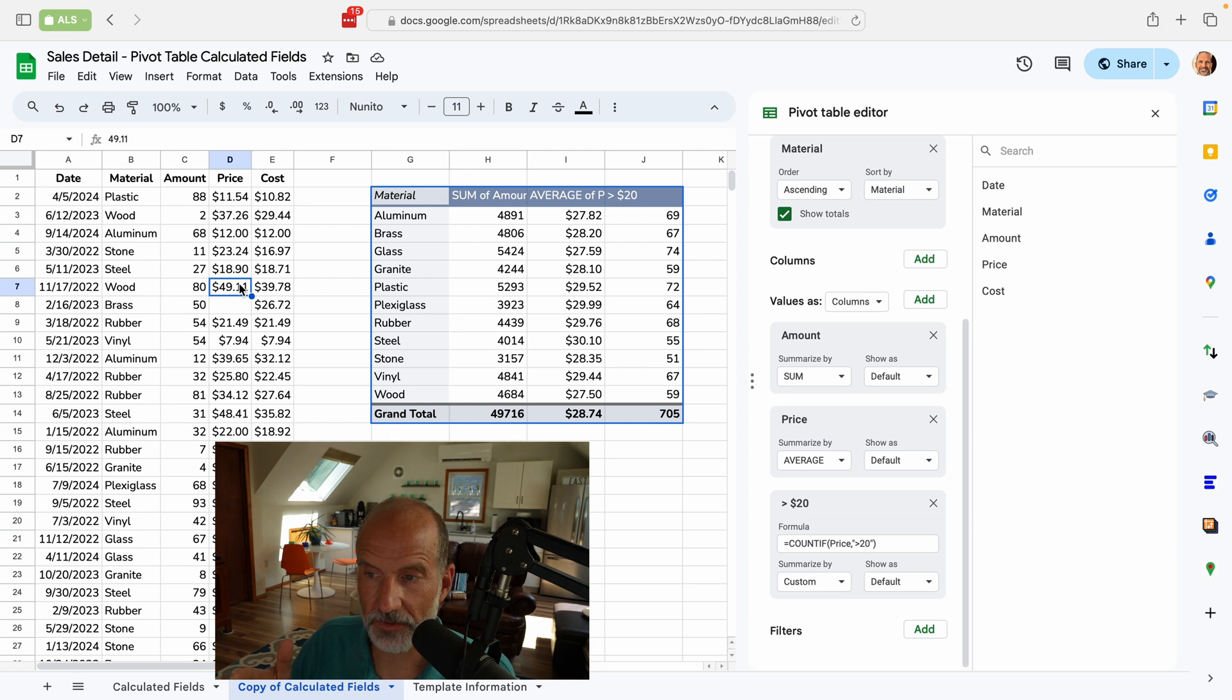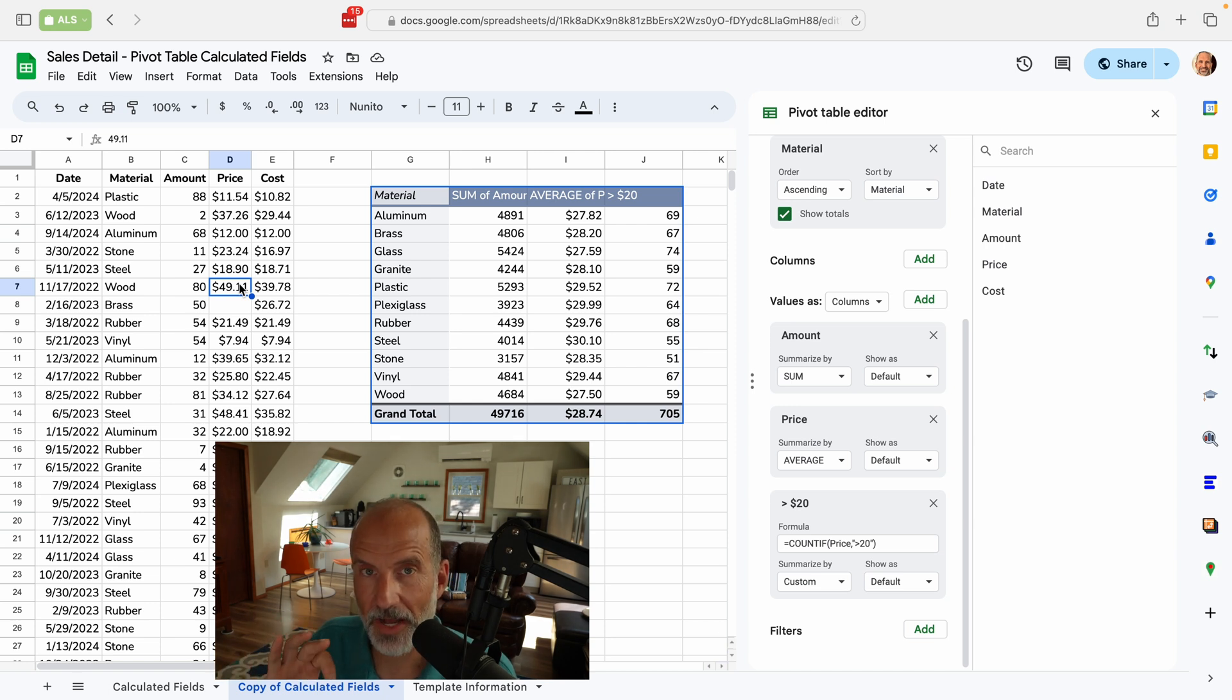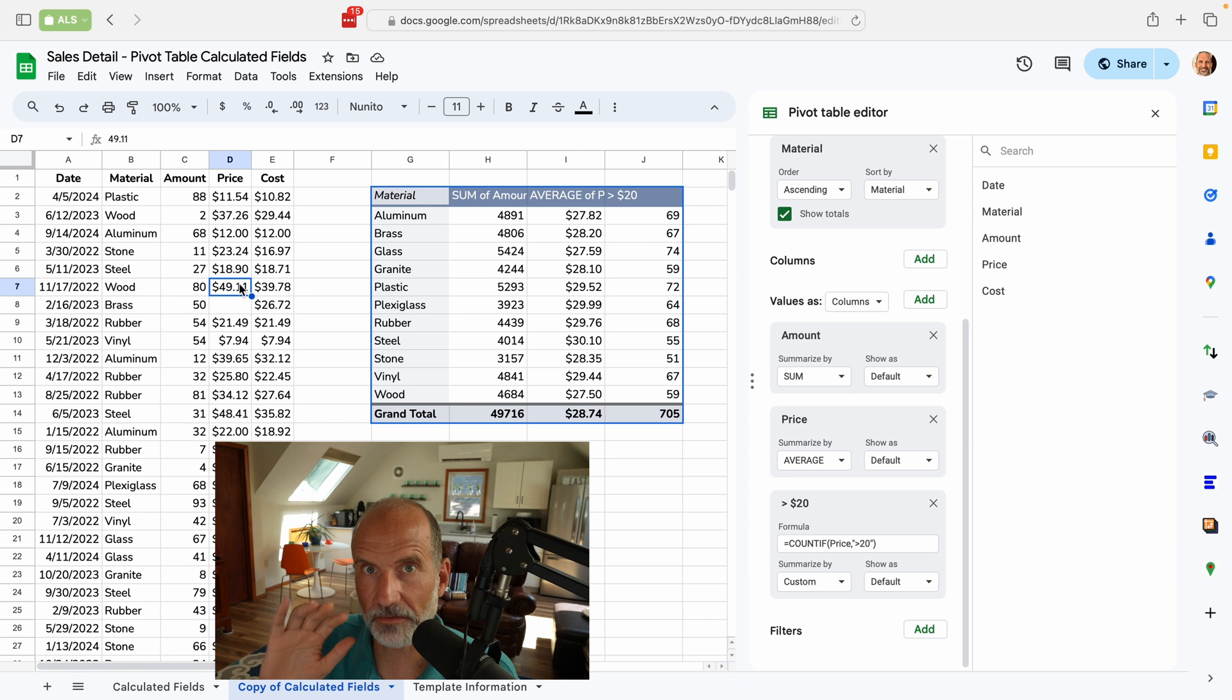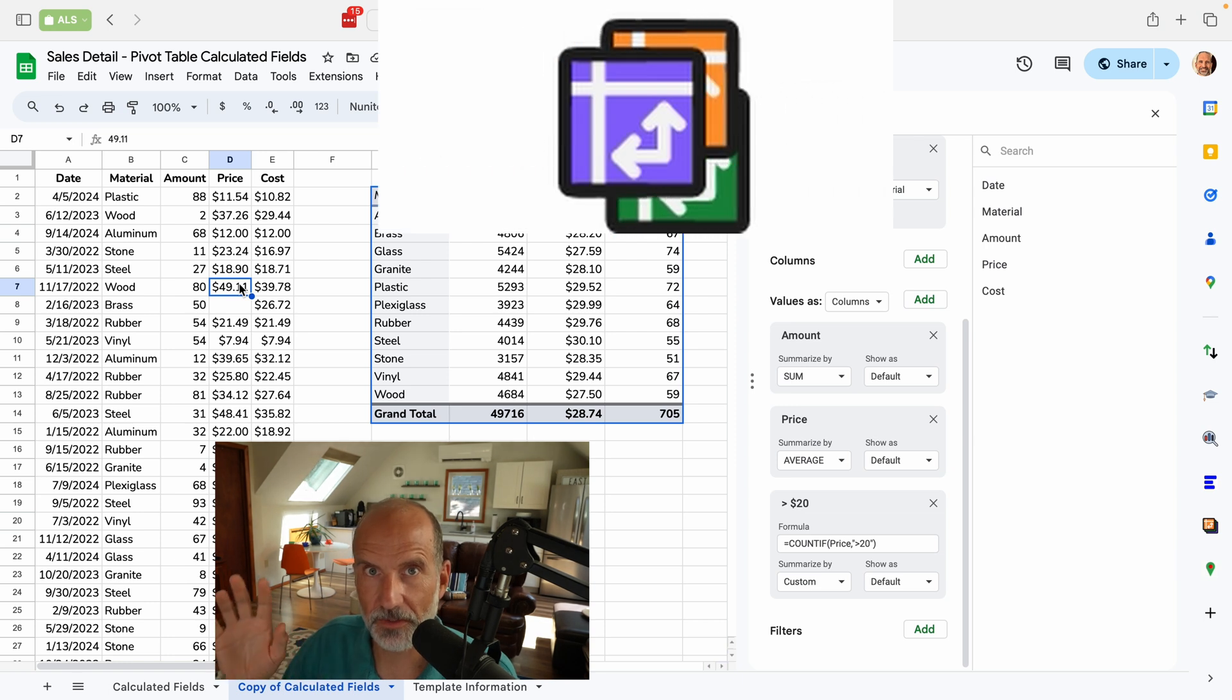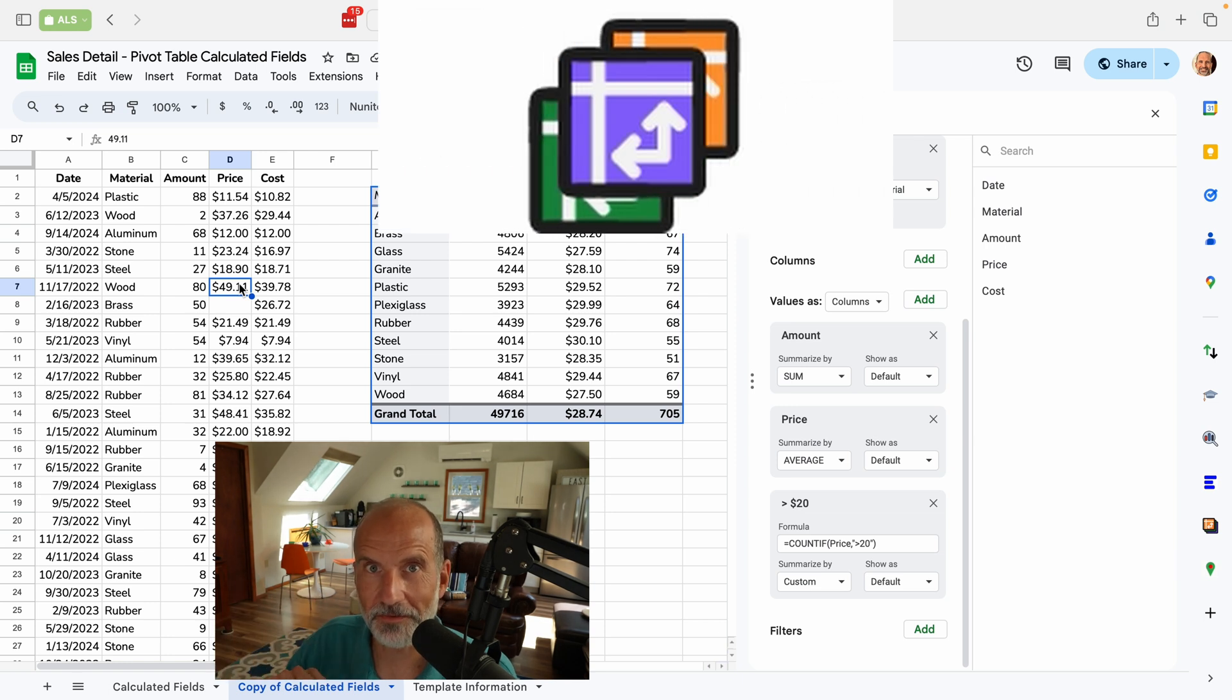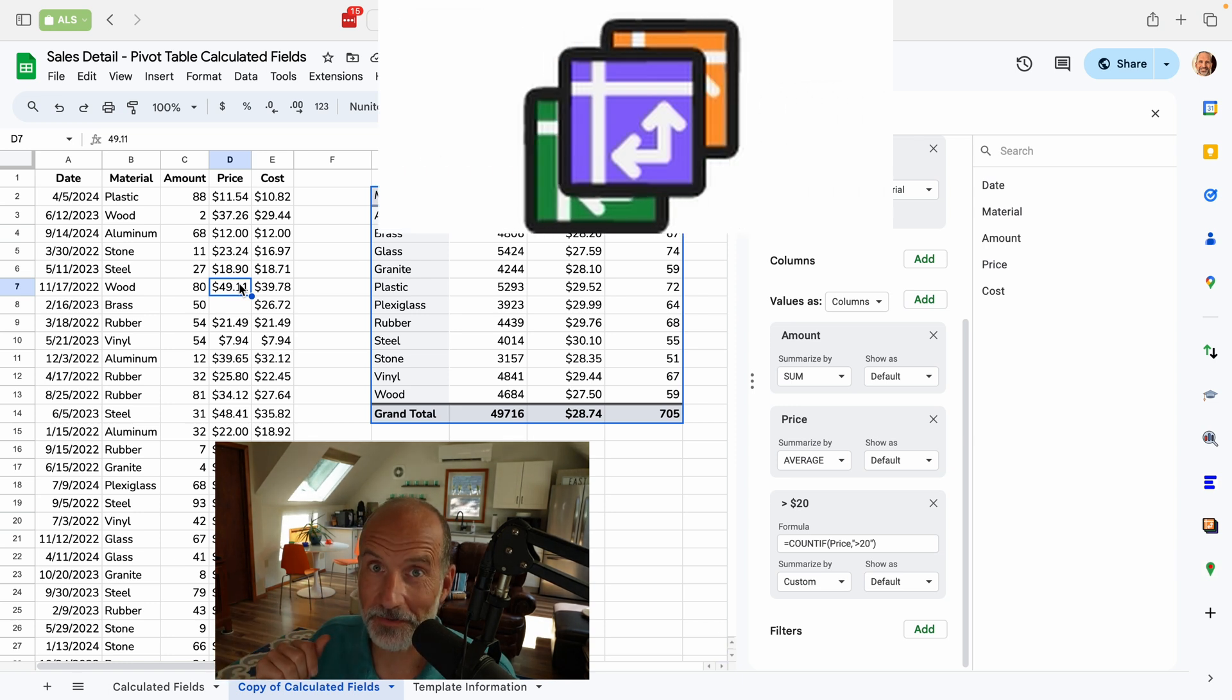All right. So this next video is going to show you how to use an add-on that will combine multiple pieces of source data on different worksheets into one pivot table. So I'll see you in that video. Thanks for watchin'.